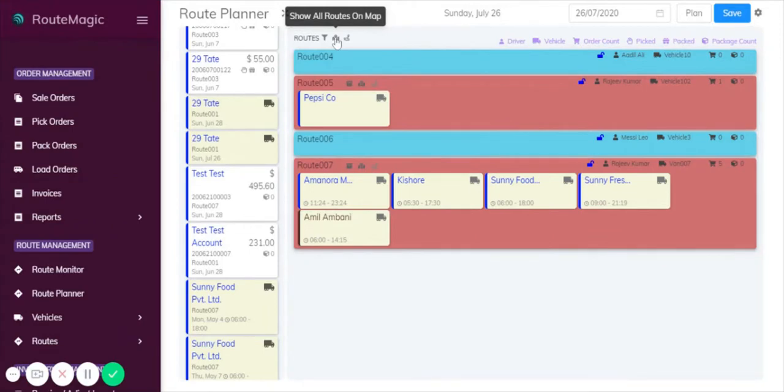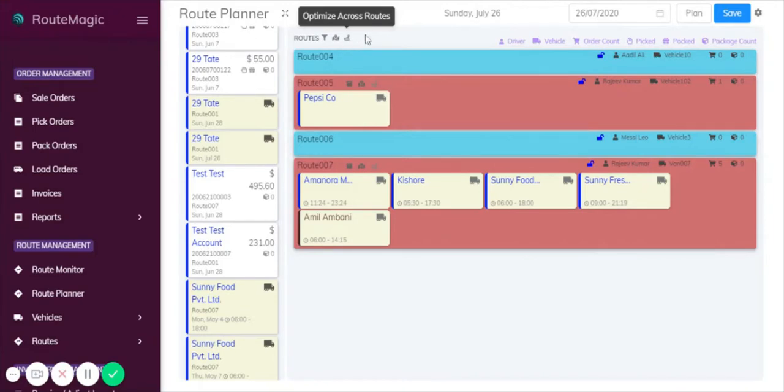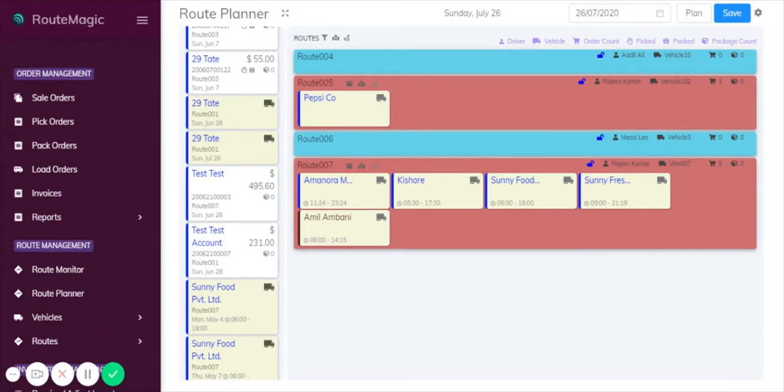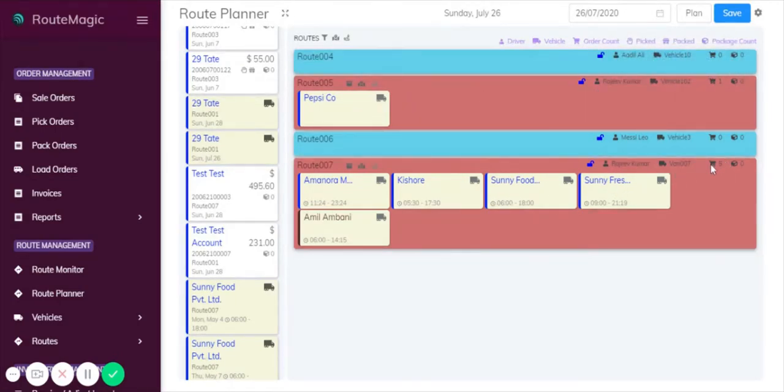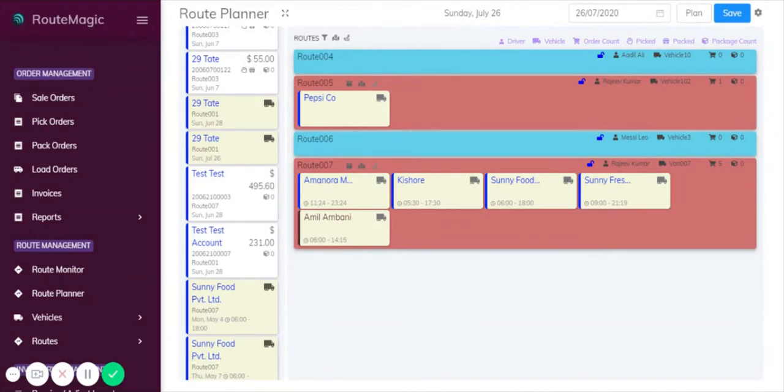Next we have the option to show all the routes on the map and optimize across routes. Similar to the route monitor, we have all the indicators such as the driver name, the vehicle, the order count, how many orders. You can see how many have been picked and packed, and you can also see the package count there as well.